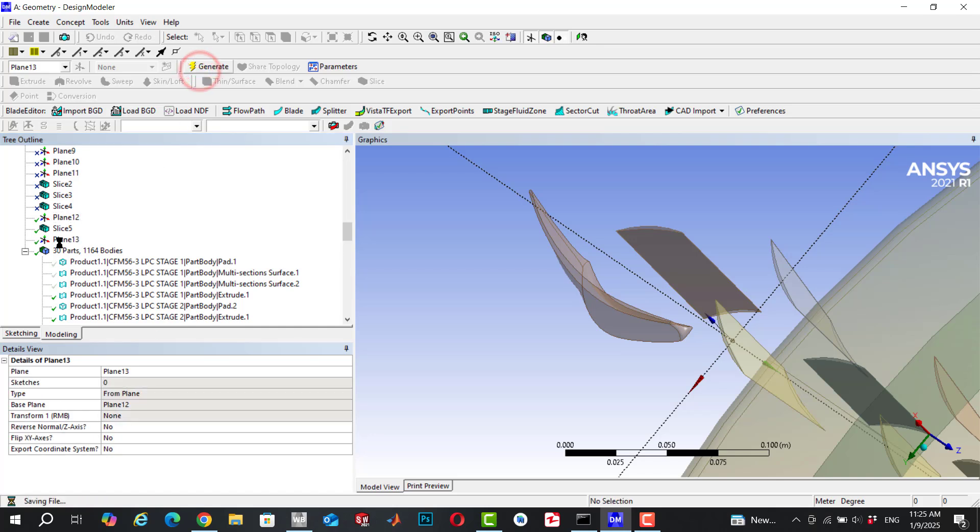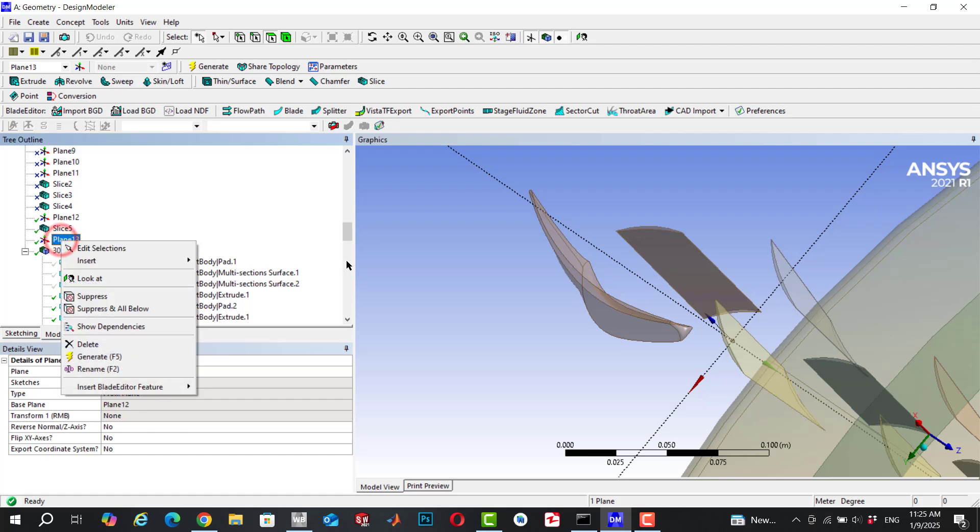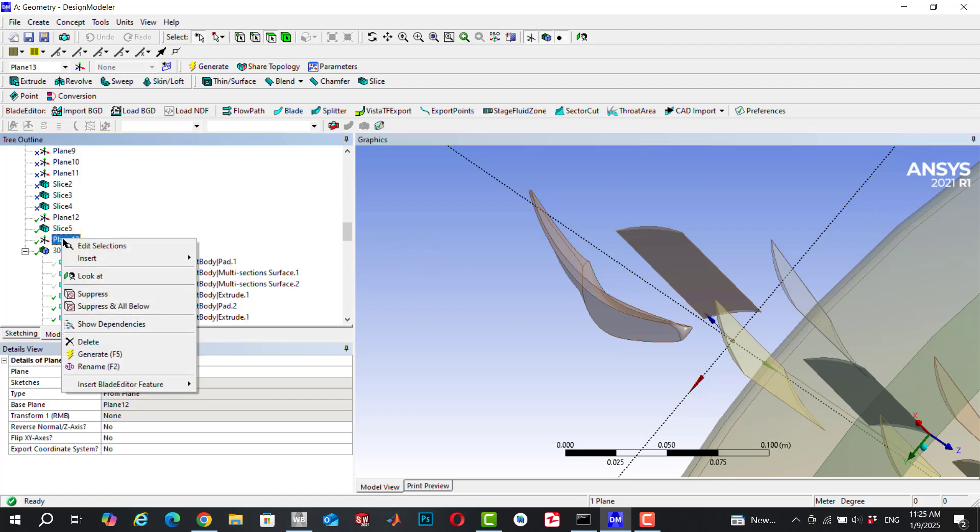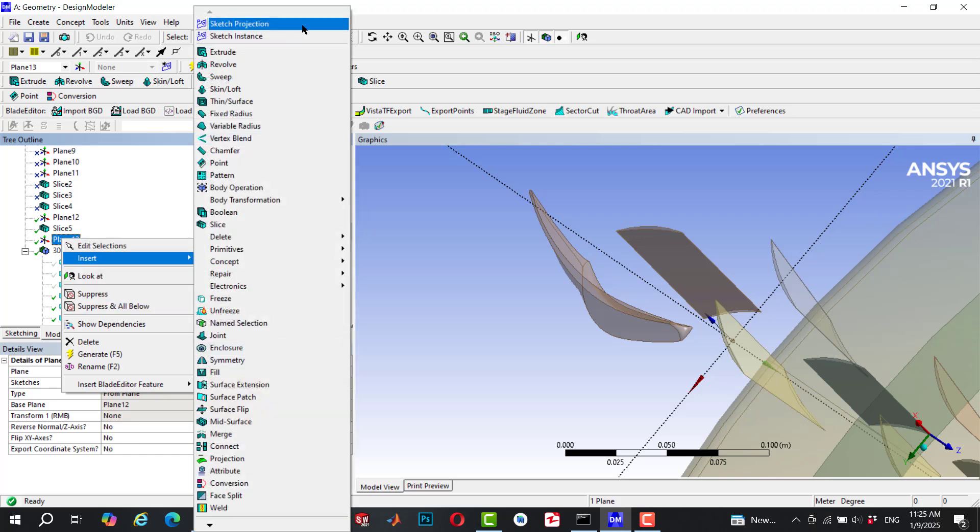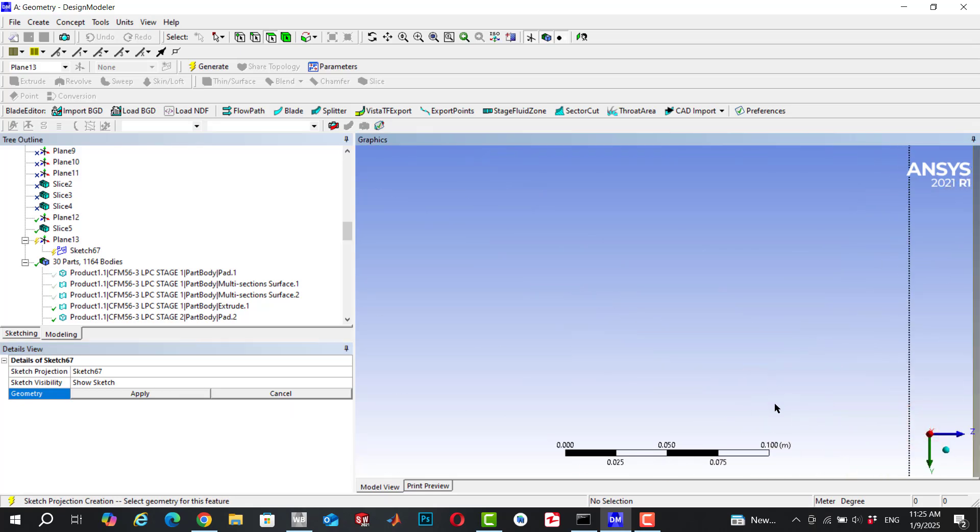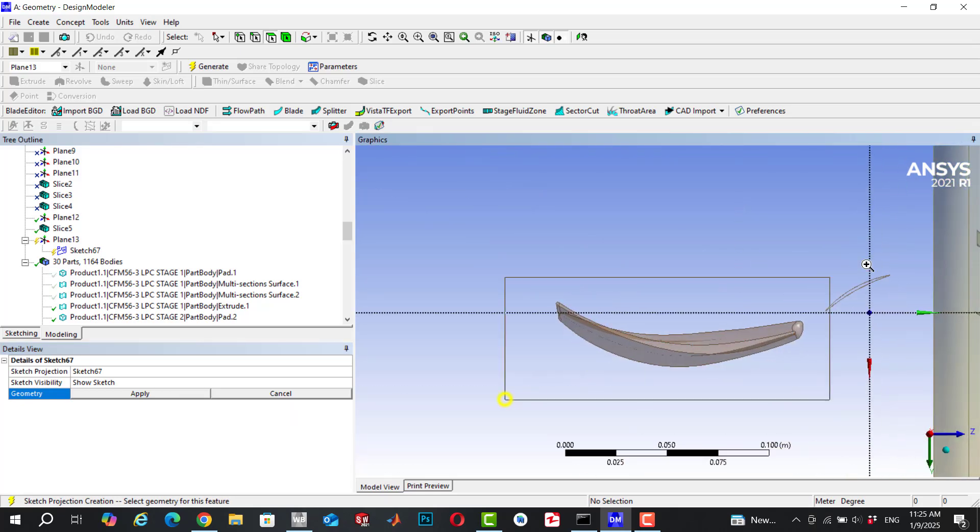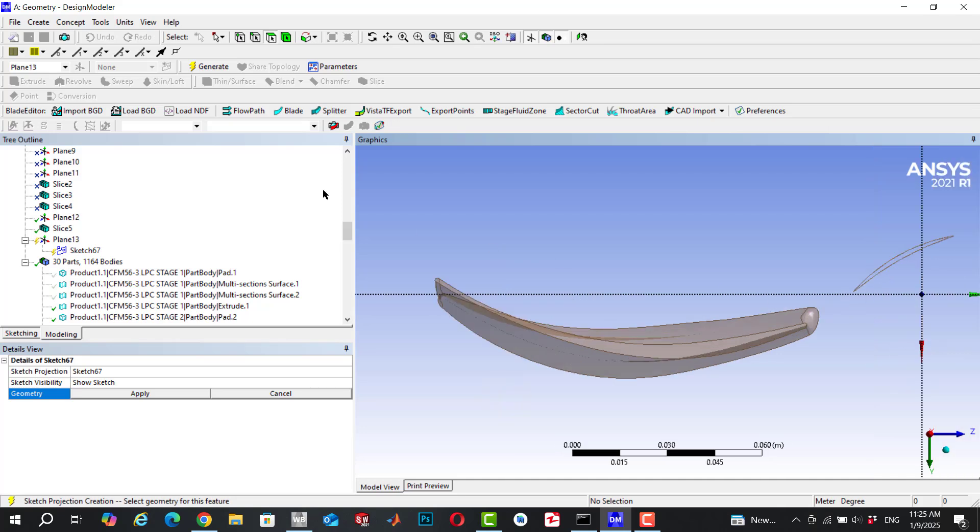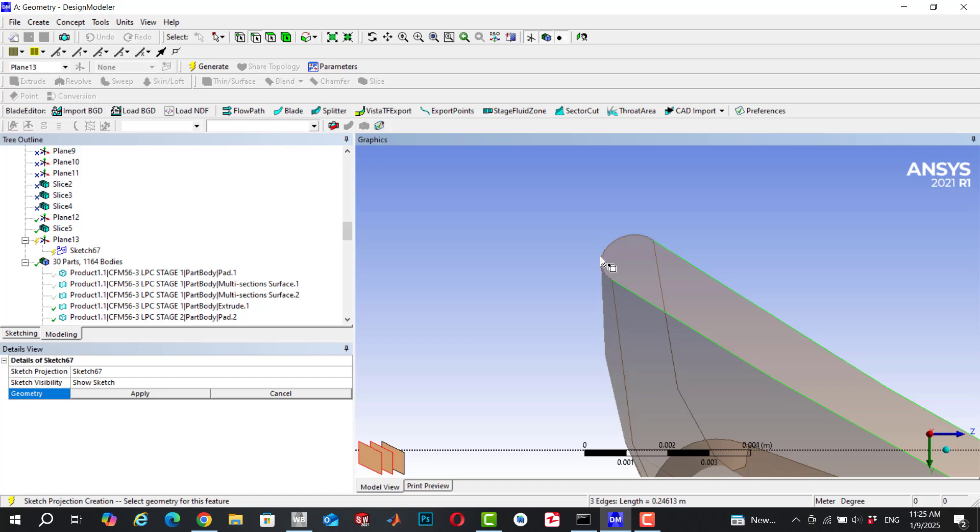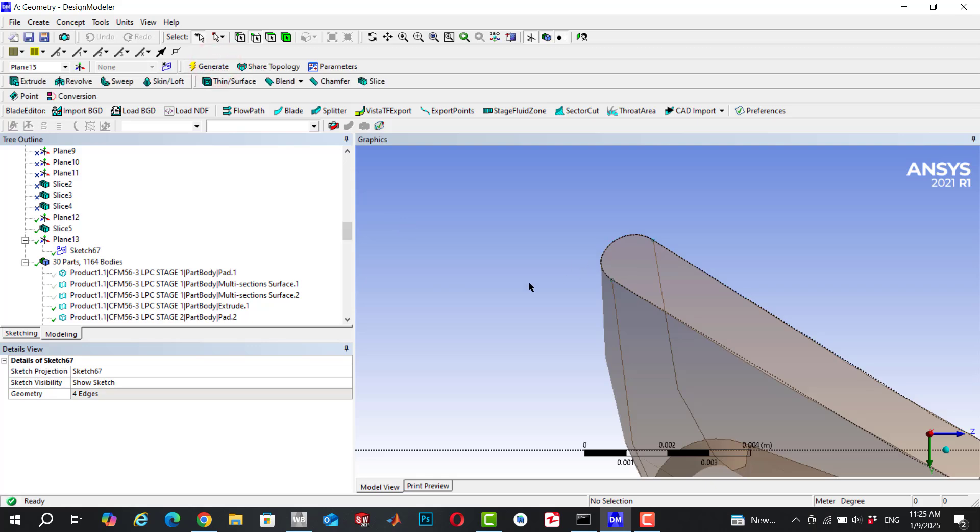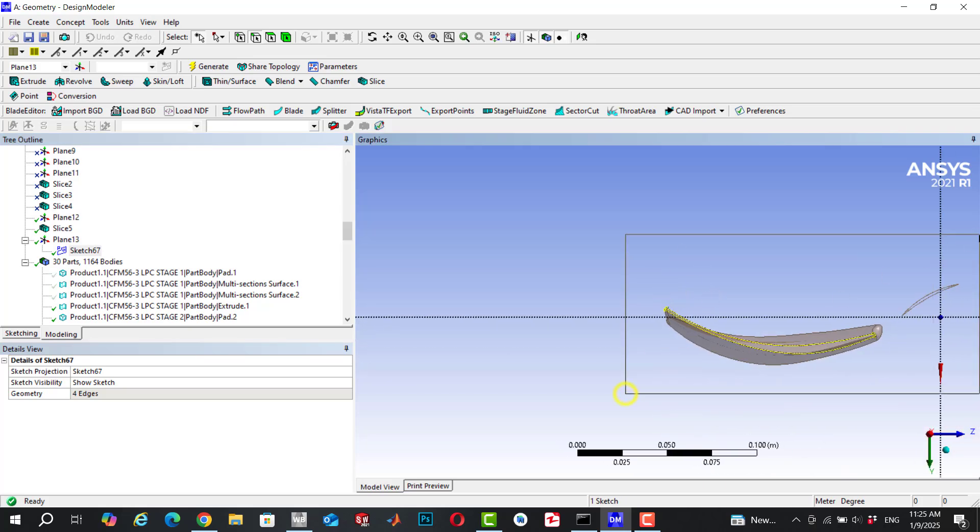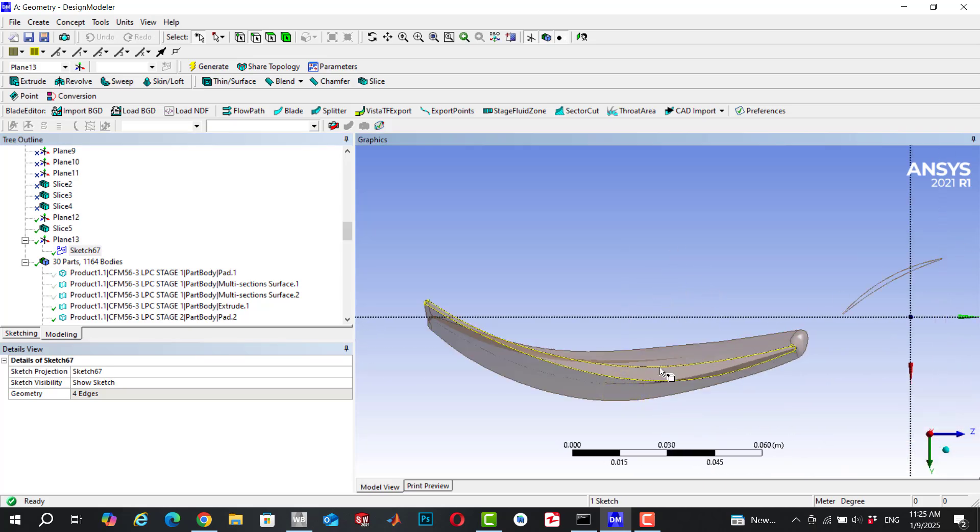Now right-click on the plane, go to insert, and click on sketch projection. Go to the body, zoom to the body, and choose edge selection. Select the edges and click on apply. Click on generate and now the sketch is projected and it is in your design modeler.